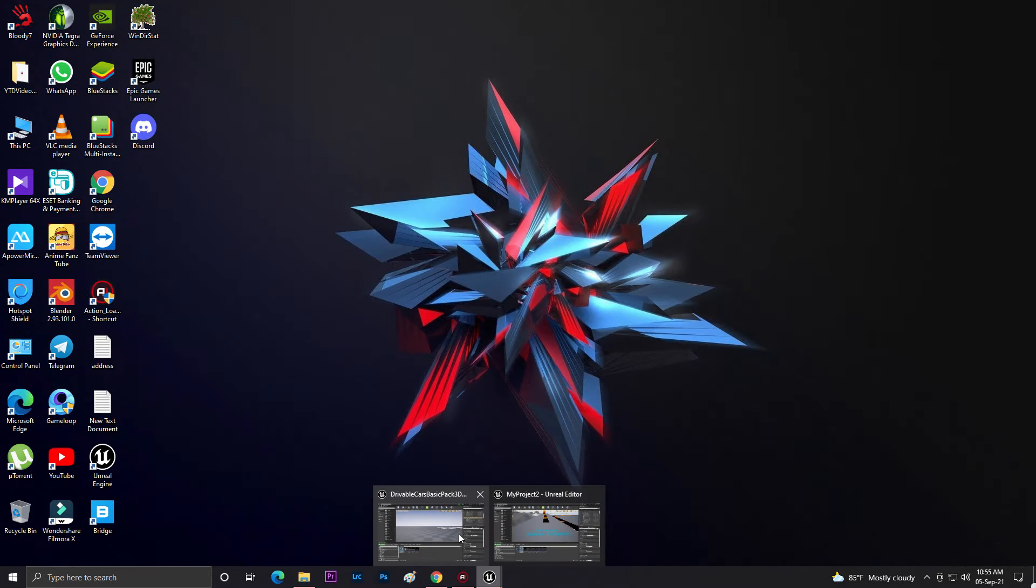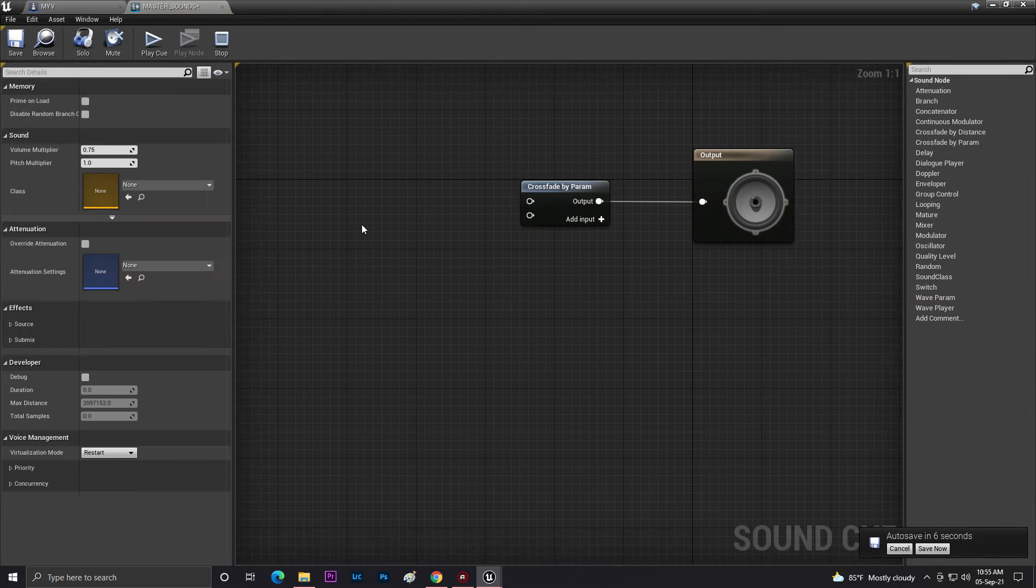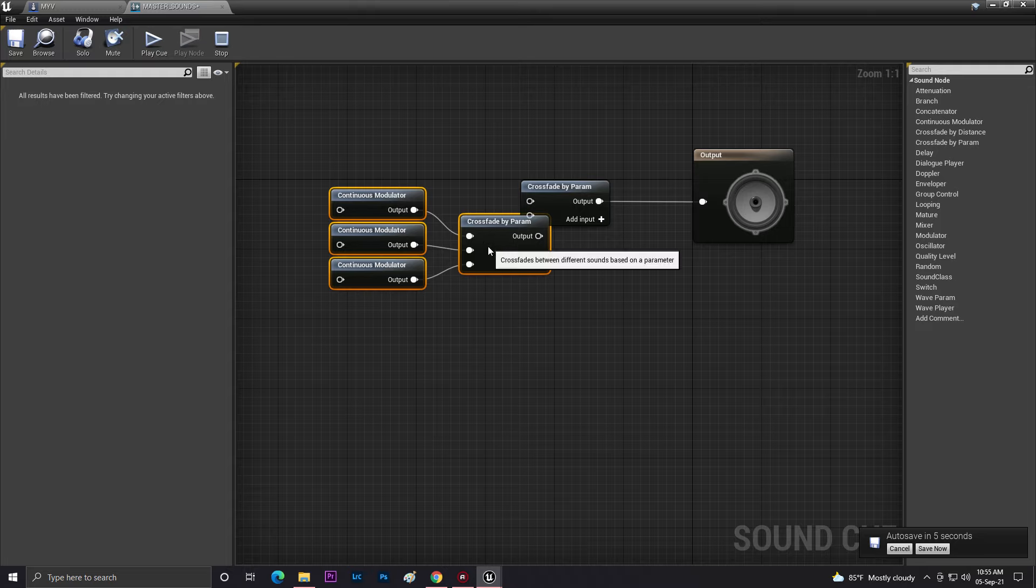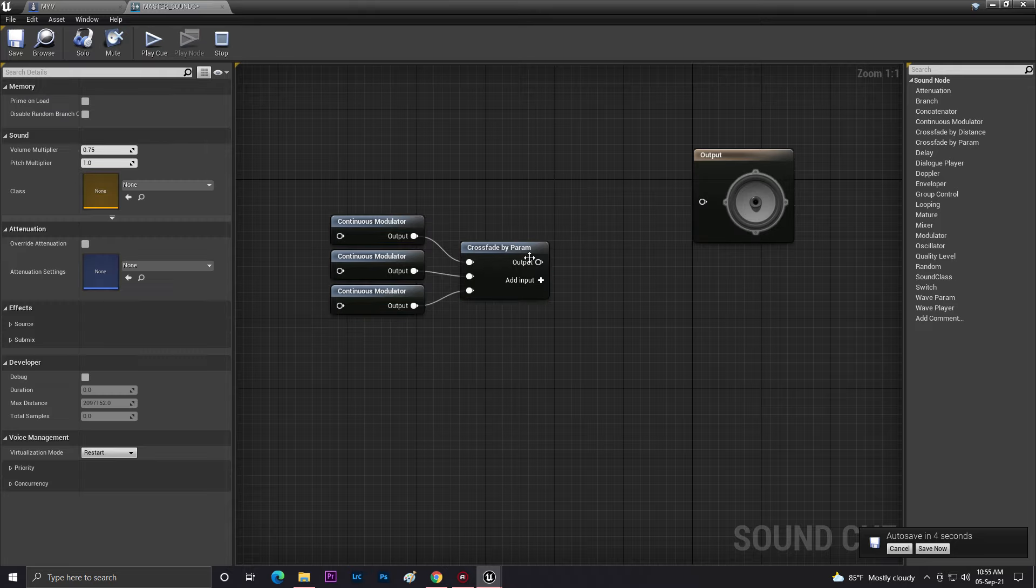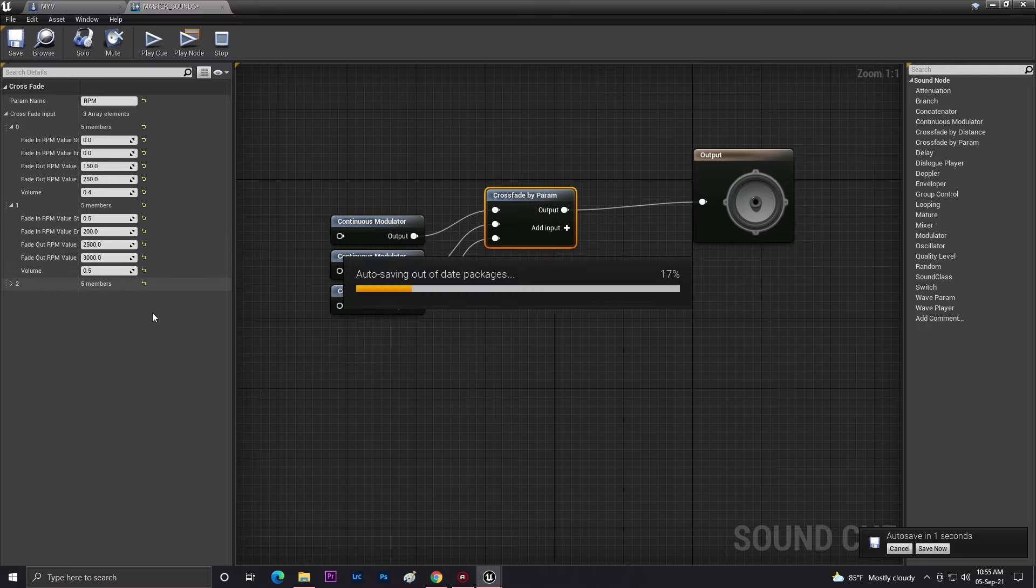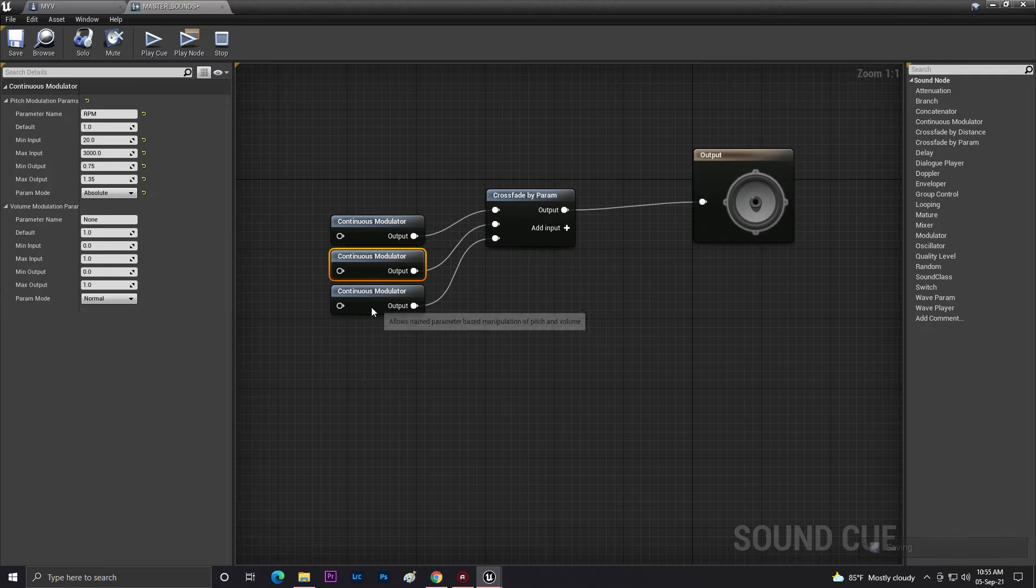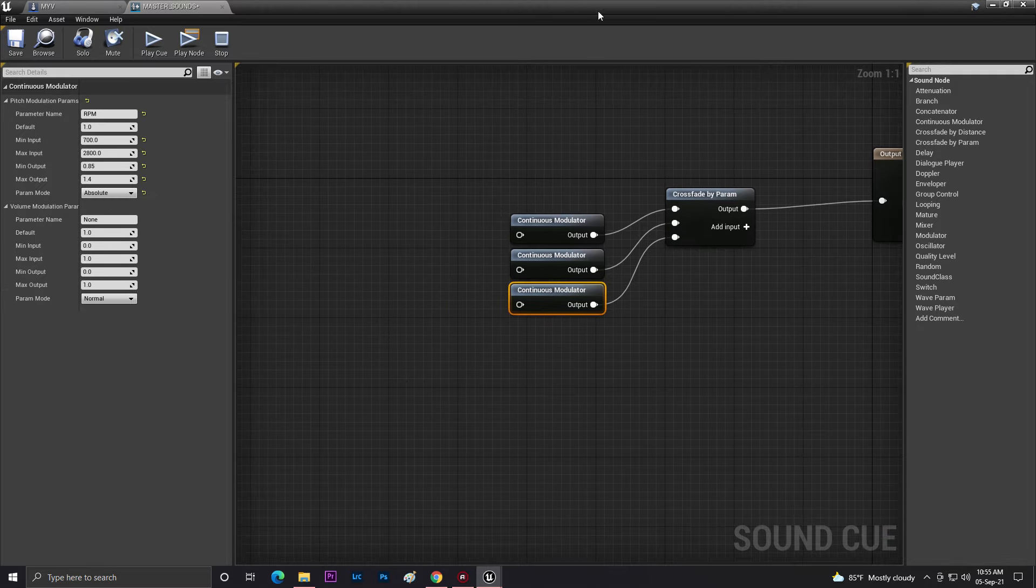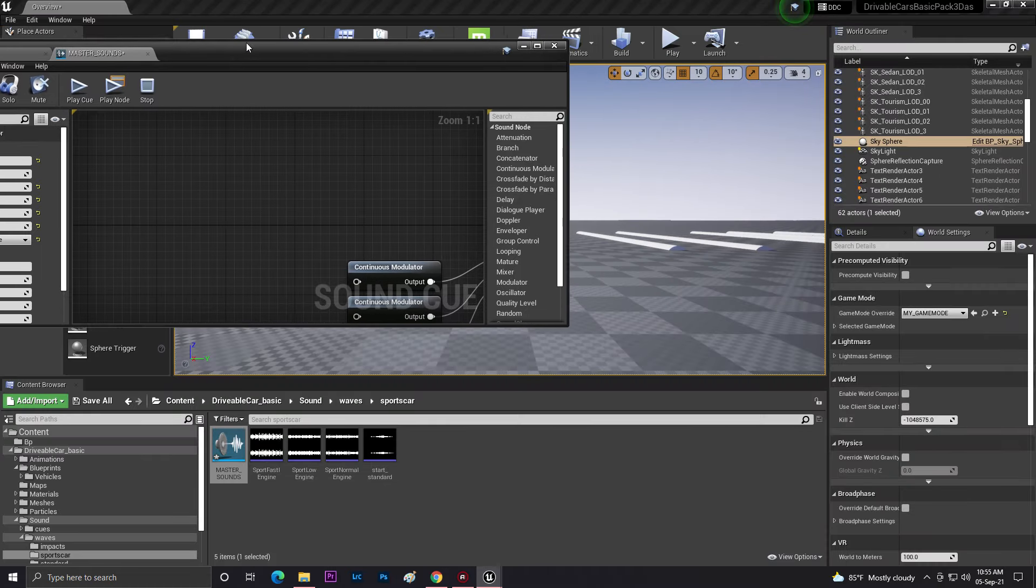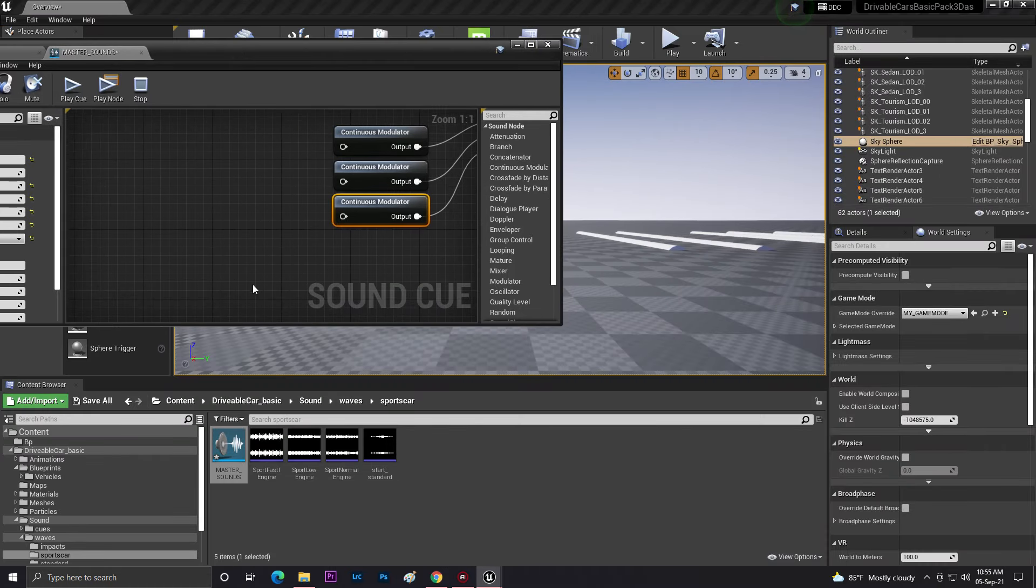Then you need to come here and wherever you're creating your new sound effect just paste it right here. So just remove these ones and replace the content with this thing. It already has the values and all the setups so you don't need to set up everything again.